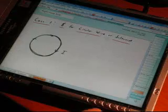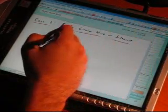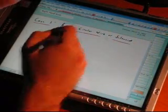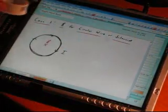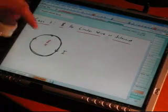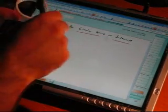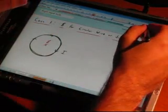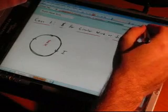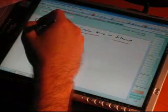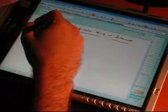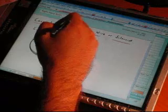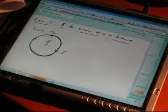So if it was a circular wire, the B field would be an X, meaning it's going into the plane. Let's just say this is a circular wire.